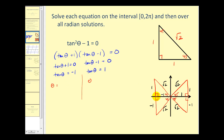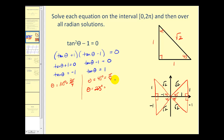The 45-degree angle has a tangent function value of positive one, equal to π/4. The second quadrant gives a tangent value of negative one, at 135 degrees or 3π/4 radians. The third quadrant gives 225 degrees, with tangent of negative one over negative one, or positive one, equal to 5π/4 radians. And in the fourth quadrant, 315 degrees or 7π/4 radians.